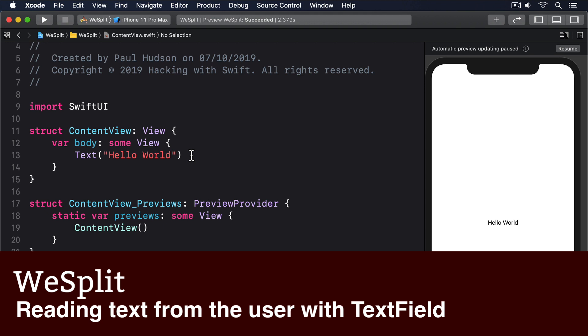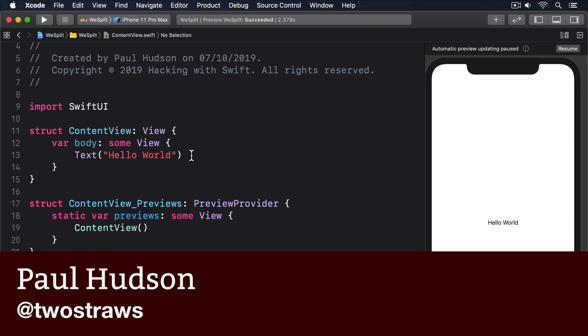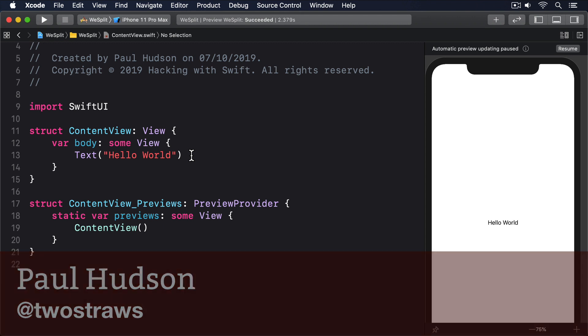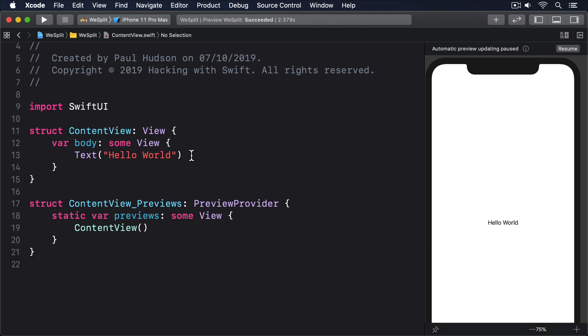We're building a check splitting app, which means users have to be able to enter the cost of their check, how many people are sharing the cost, and how much tip they want to leave. Already you can see that means we need to add three @State properties, because there are three pieces of data we're expecting users to enter into our app.